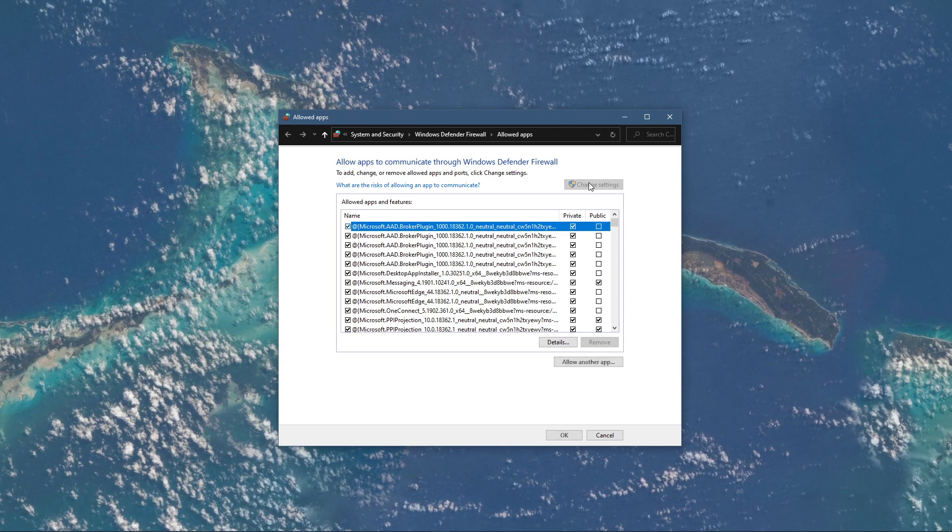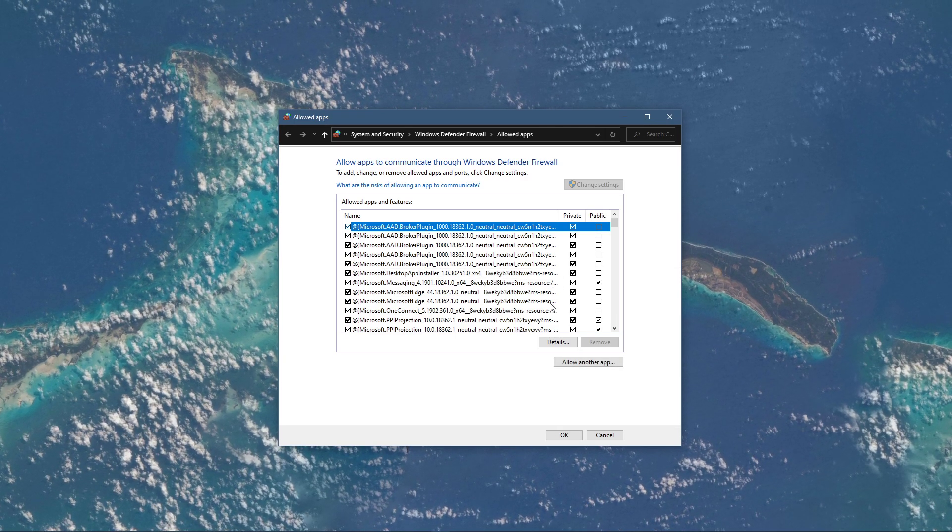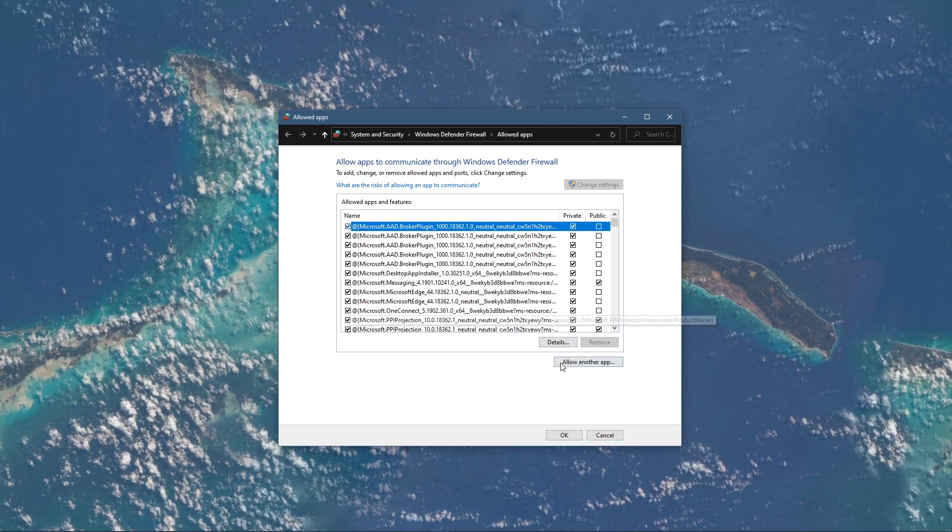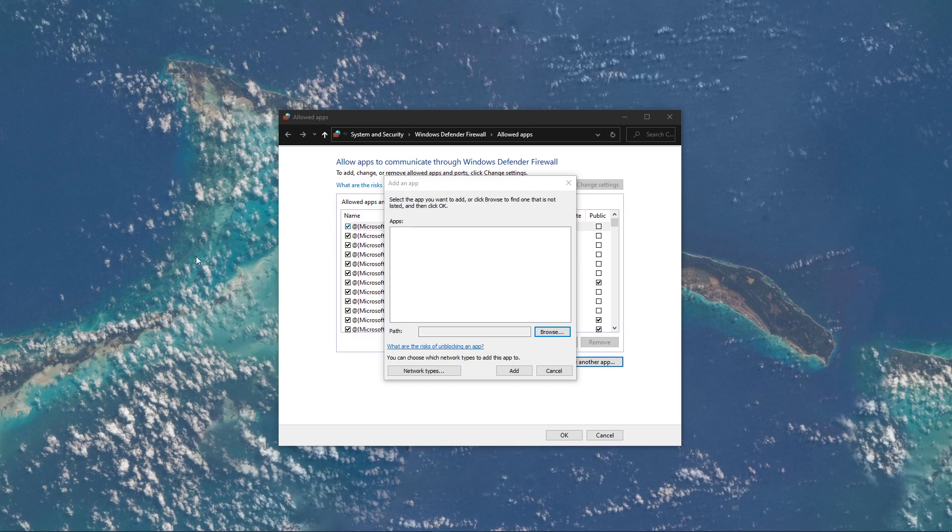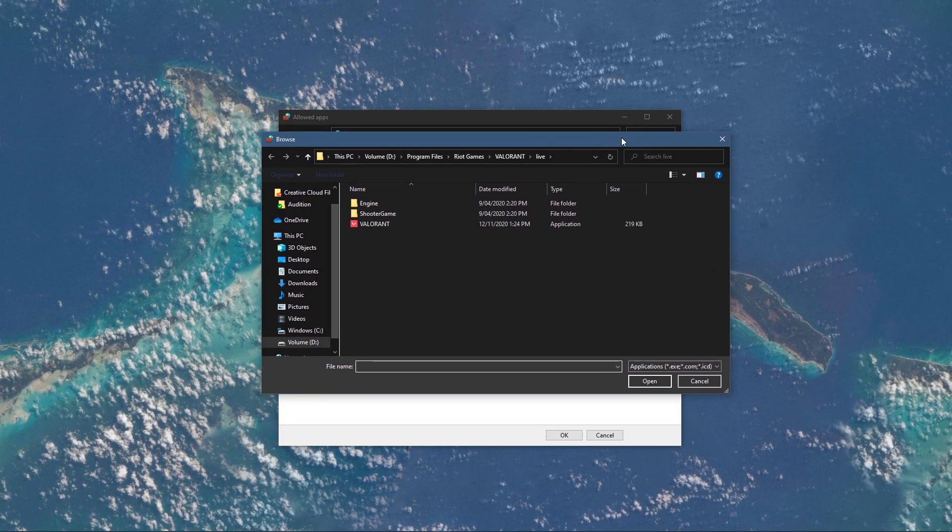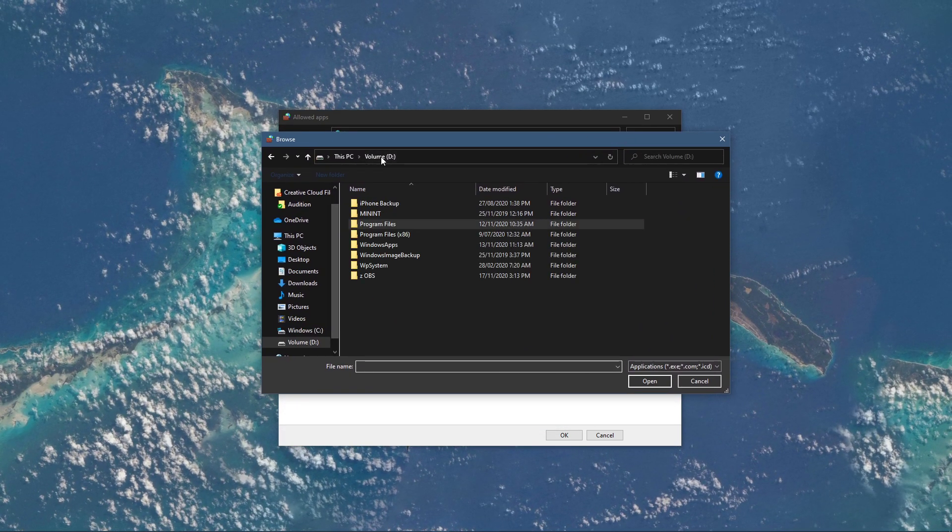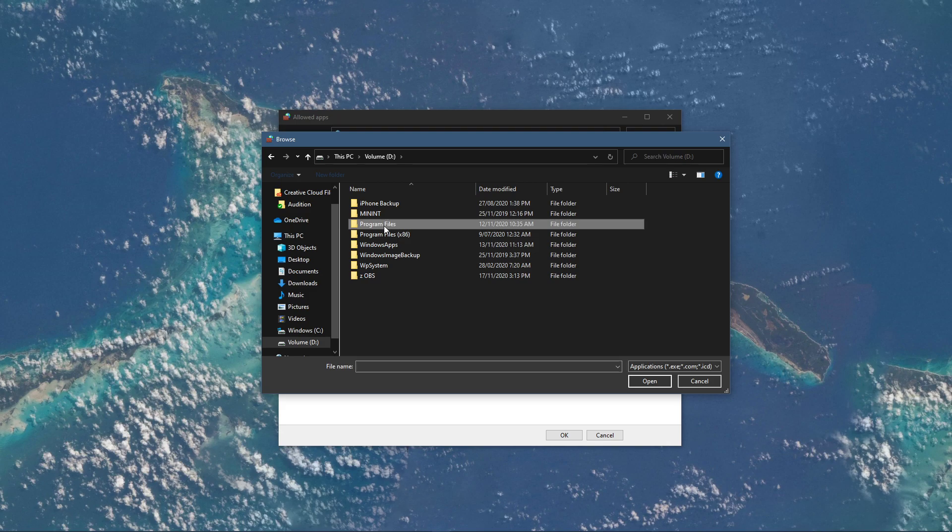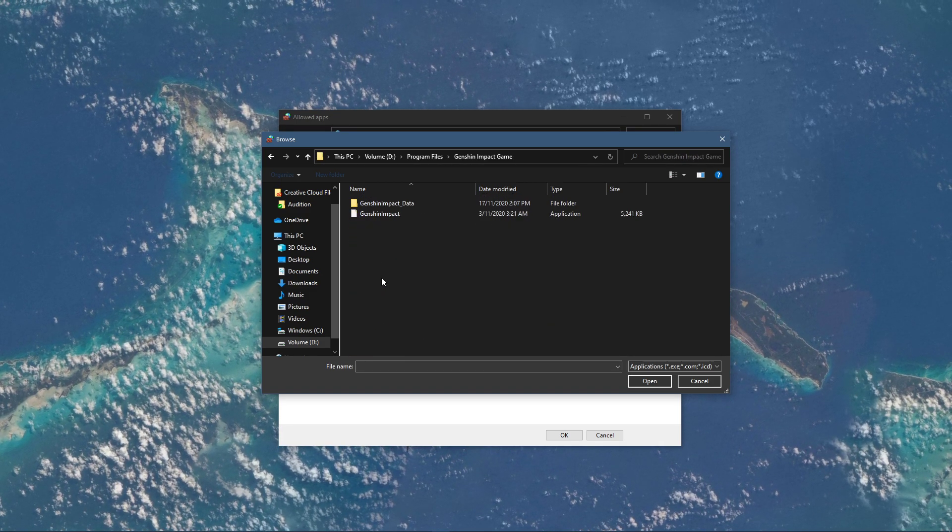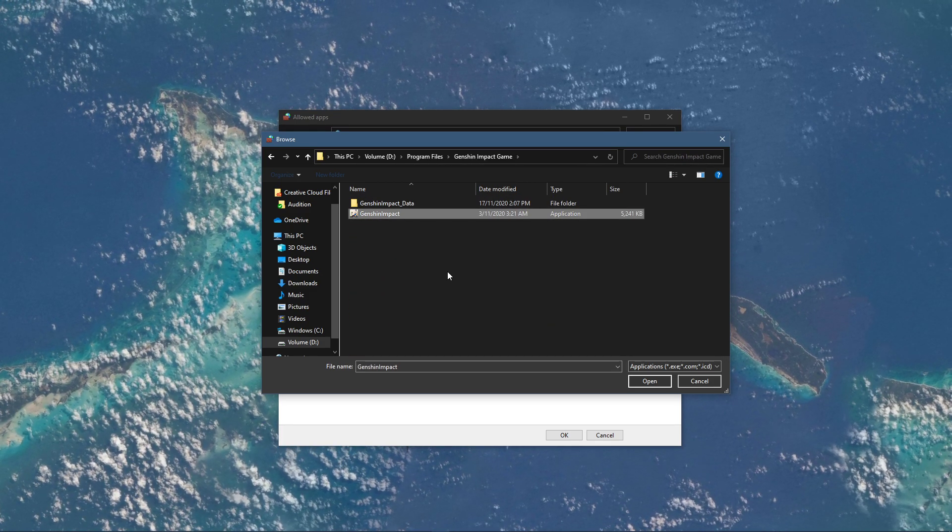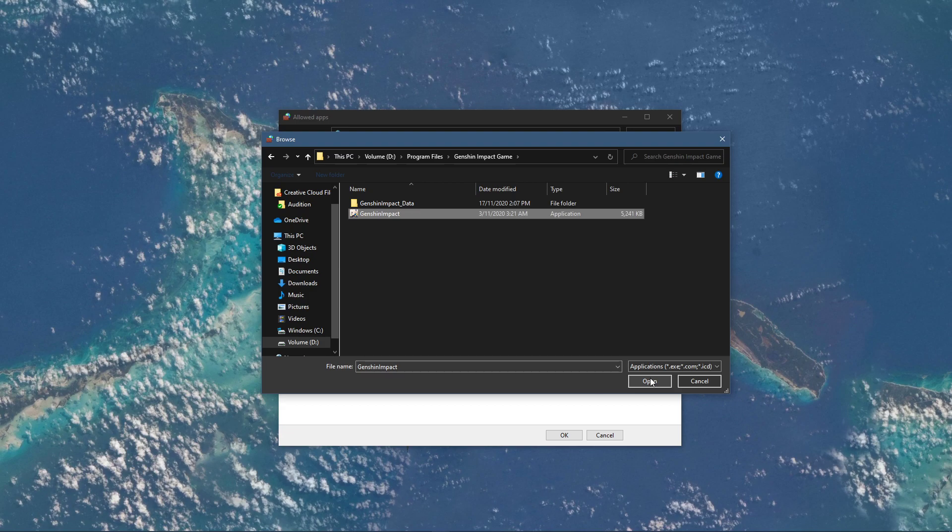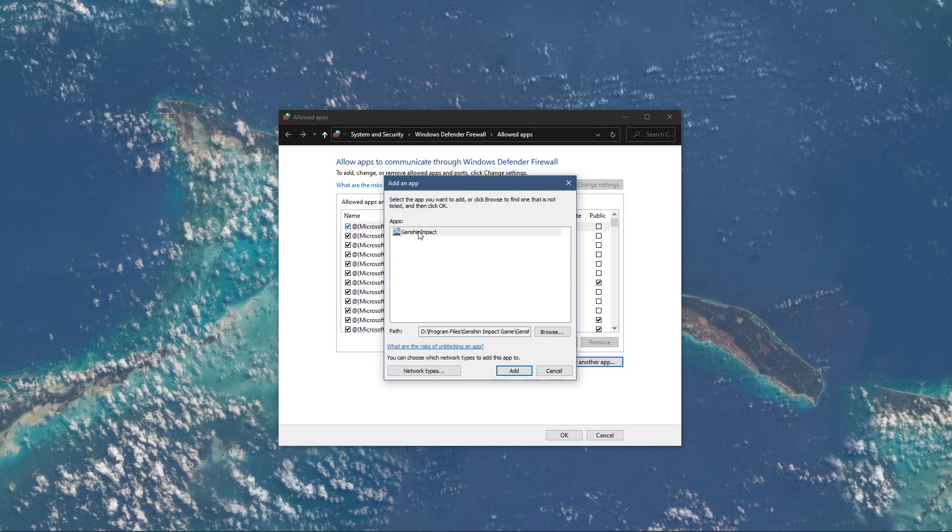Select to change settings and then allow another app. Select Browse, and your file explorer will open up. Navigate to the drive on which you saved the game on, Program Files, Genshin Impact Game, and here select the Genshin Impact application and select Open.